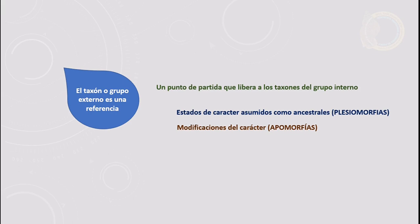Otra ventaja de usar un taxón externo es que sobre él se van a asumir los caracteres ancestrales — los estados de carácter ancestrales. Todo aquello que sea diferente a ese estado de carácter ancestral va a ser considerado como un cambio evolutivo, una modificación del carácter. Los estados de carácter asumidos como ancestrales se conocen como plesiomorfías, y a los estados modificados se les conoce como apomorfías. Un carácter está compuesto de una diversidad de manifestaciones; son precisamente esas manifestaciones las que nos hablan de cambio, de evolución.